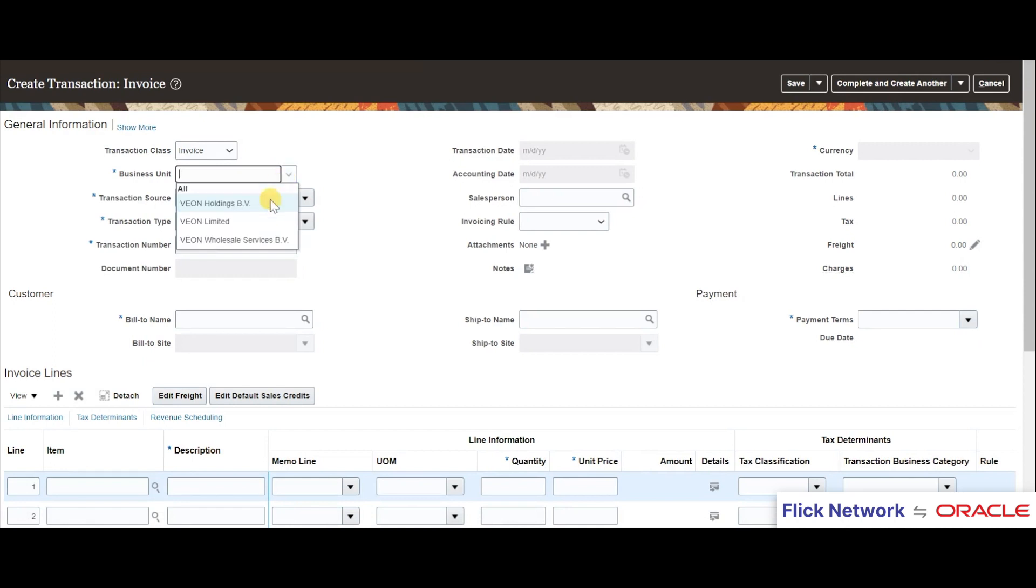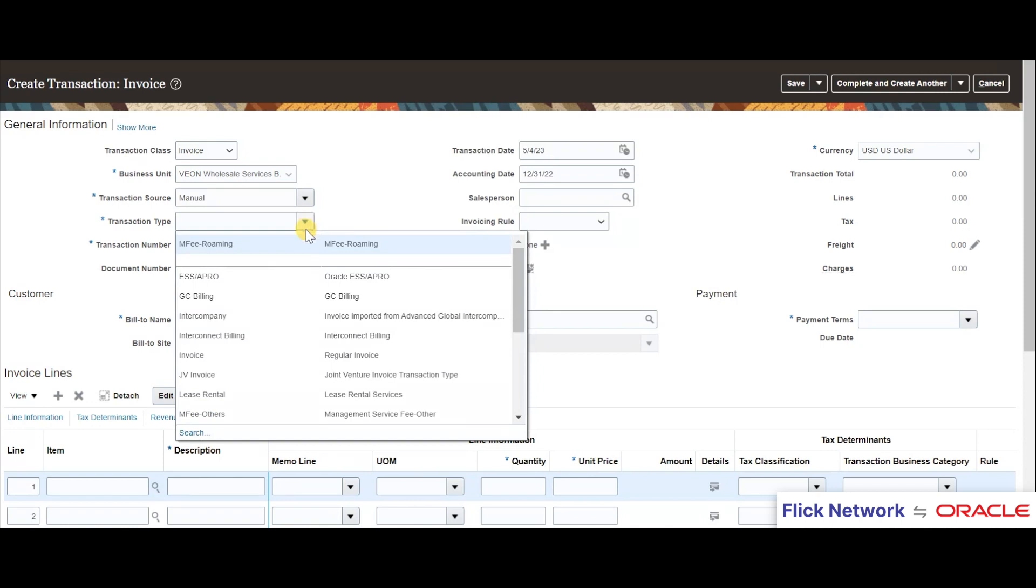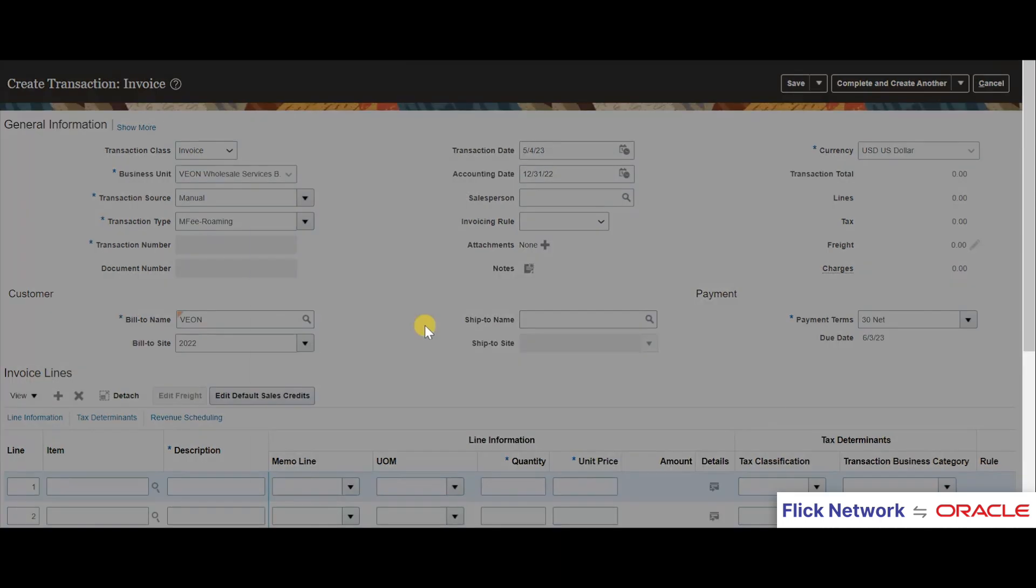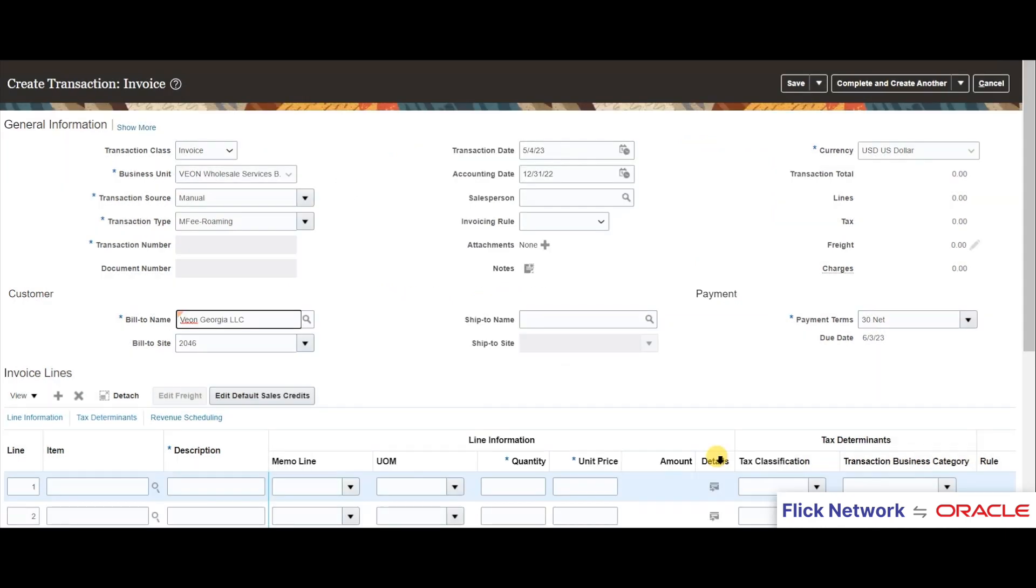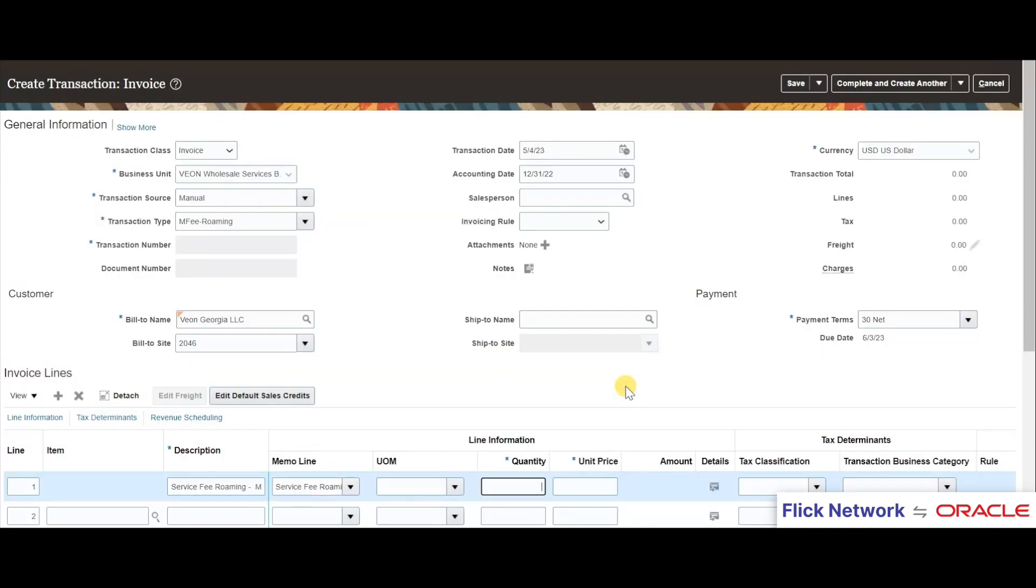Once the general information is completed, I will add the customer details to whom we are billing from this selection window and then proceed to add the line items. All these are the normal procedures in order to create a sales transaction in Fusion.